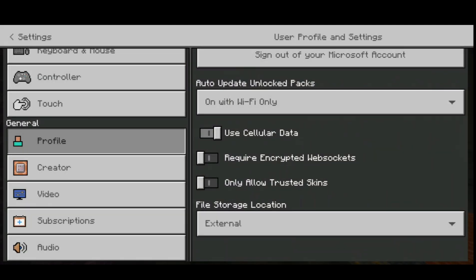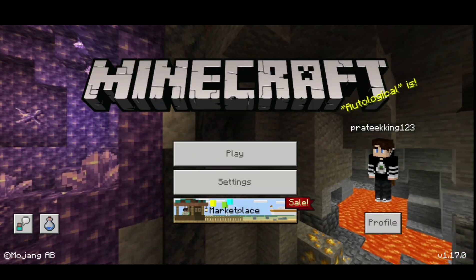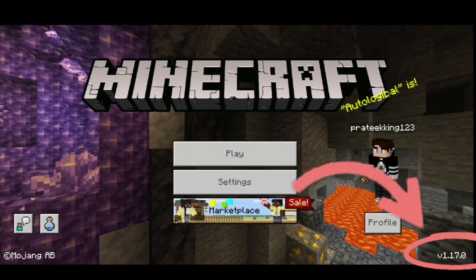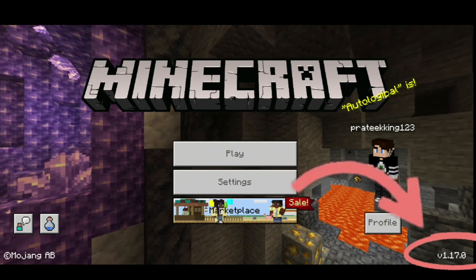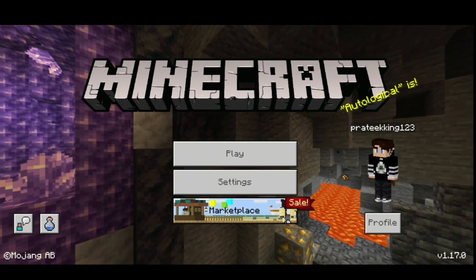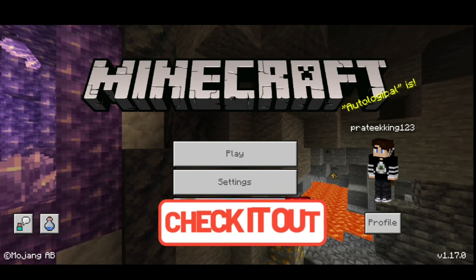Just click OK and that should fix it. Go back, and also check that you're on the latest version. As you can see, I'm on 1.17 right now, which is the latest version. Once you've checked that, you should be all good.